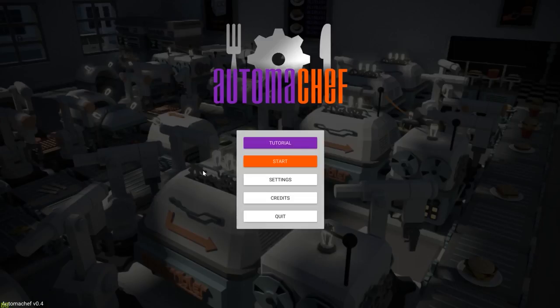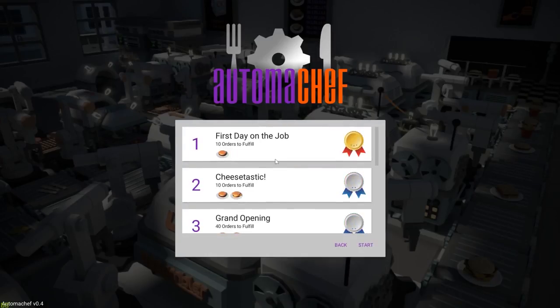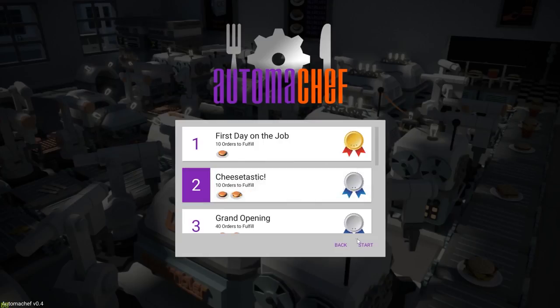In this second gameplay video I'm going to show you how to properly set up a kitchen that can make two different types of burgers. For this purpose we'll be using order readers, a special machine that can turn other machines on or off, depending on the orders the customers place.